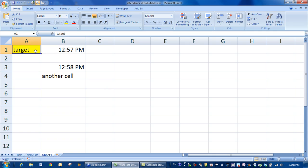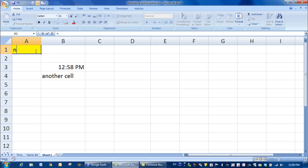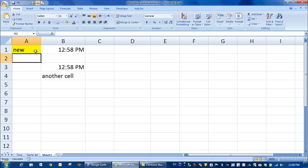Now if I delete my target, I've made the time go away. If I put in a new target and press enter, it has created a new time based on the time that the computer is currently seeing.